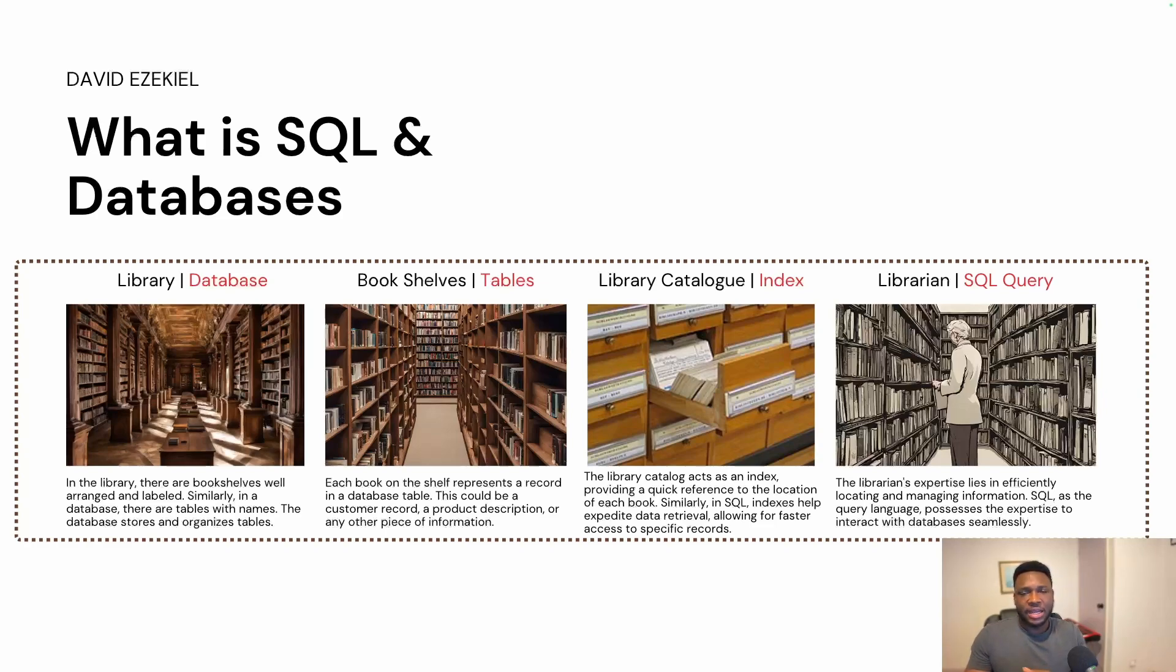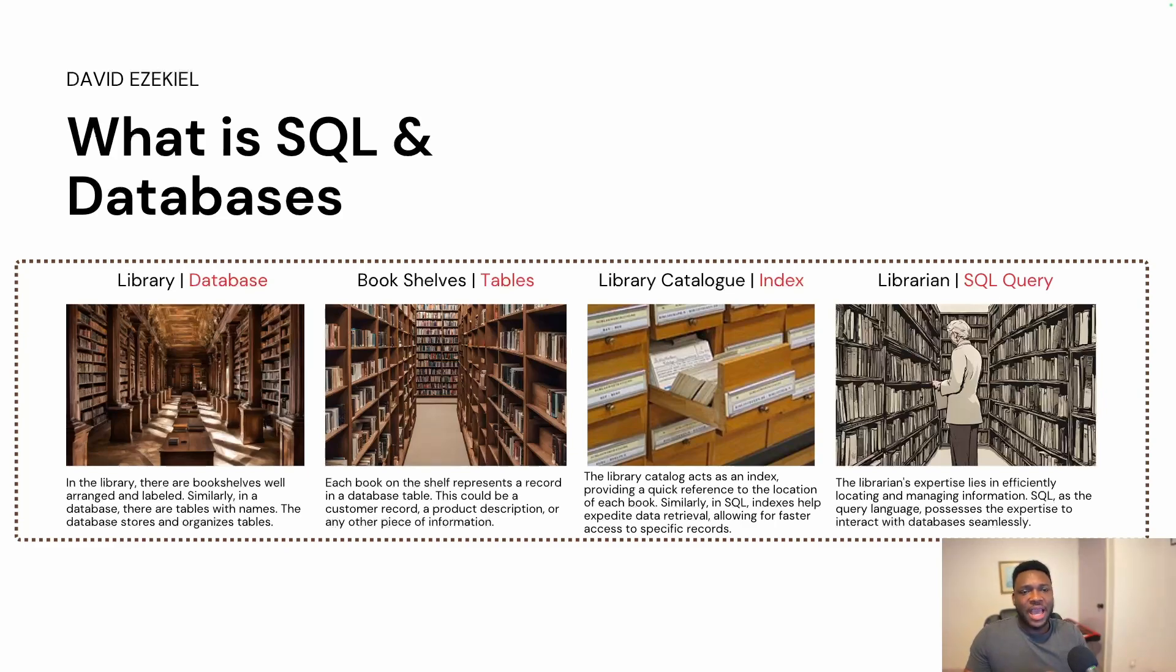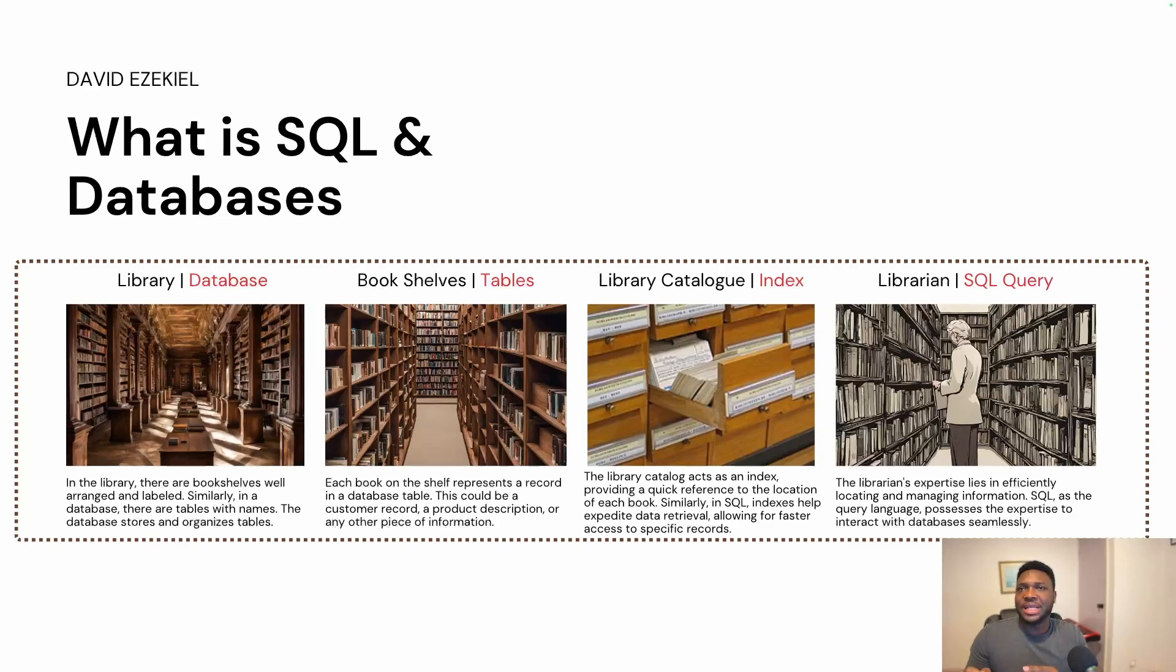The clear difference between an Excel table and the tables in a database is the fact that tables in a database have a relationship where they can interact. And with SQL query, you can actually harness this relationship that different tables have to retrieve information across tables.